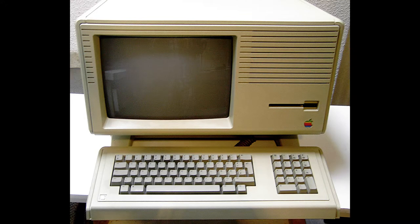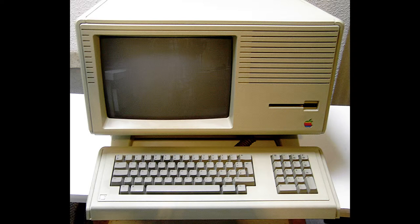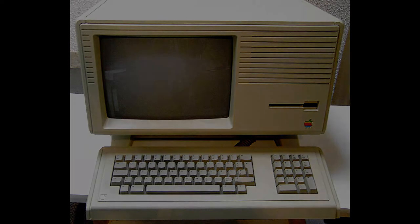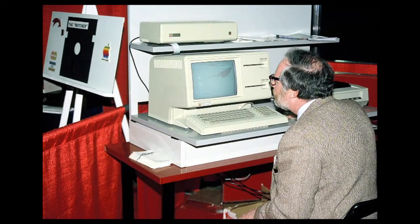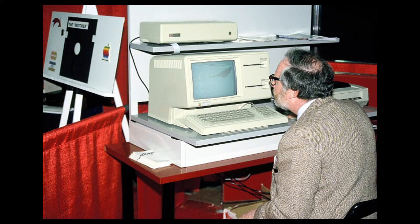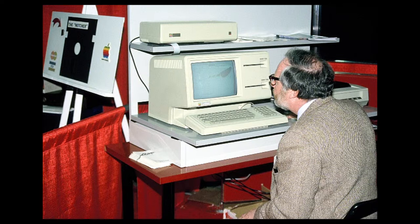In 1982, after Steve Jobs was forced out of the Lisa project, he joined the Macintosh project. The Macintosh is not a direct descendant of Lisa, although there are obvious similarities between the systems.